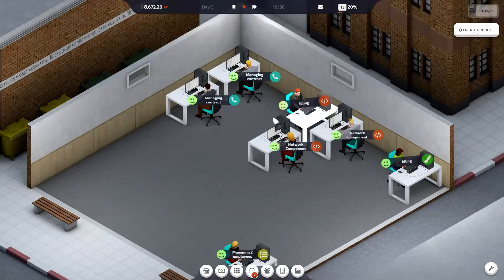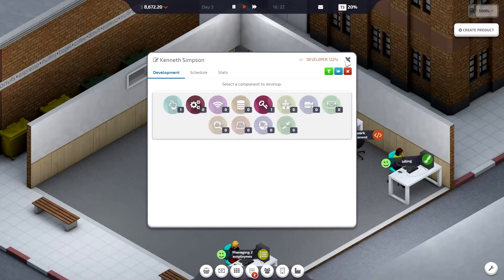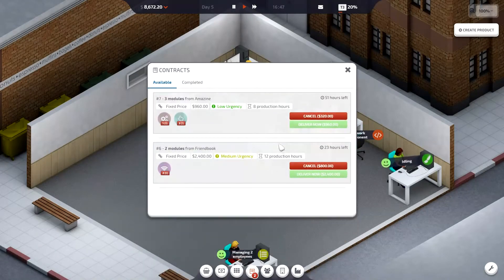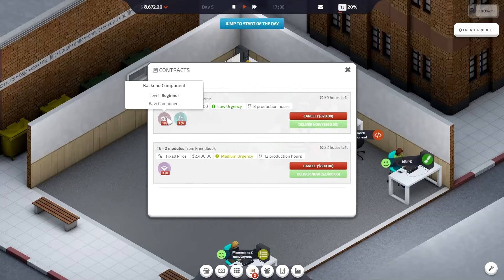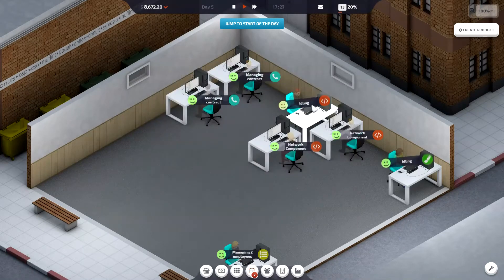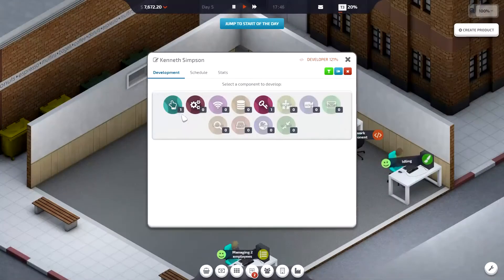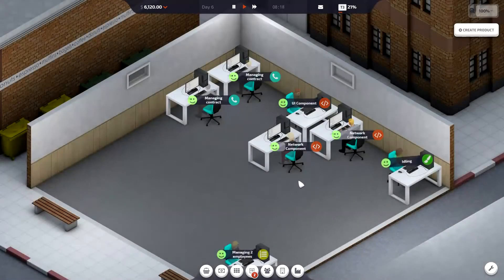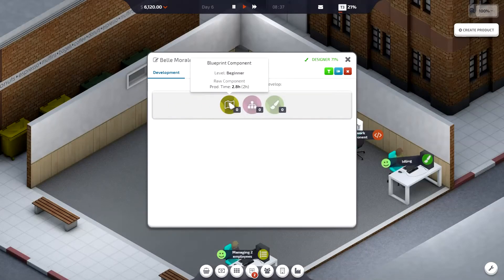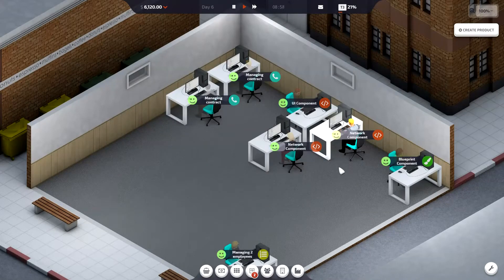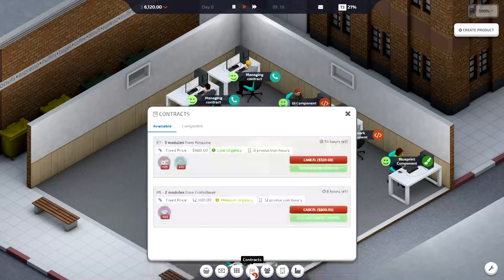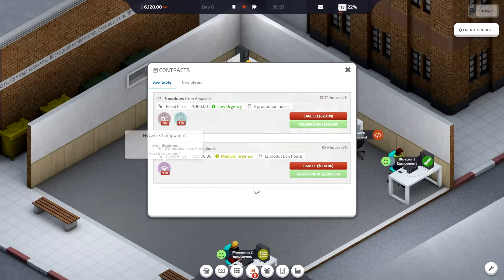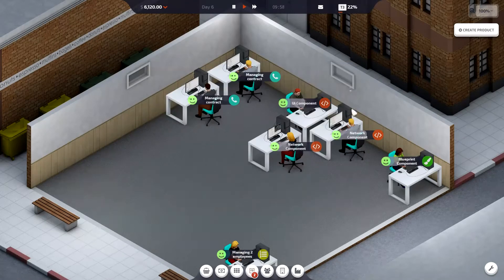Nice. What contracts do we need? We need back end and UI. Continue to do blueprint. We need network, back end.